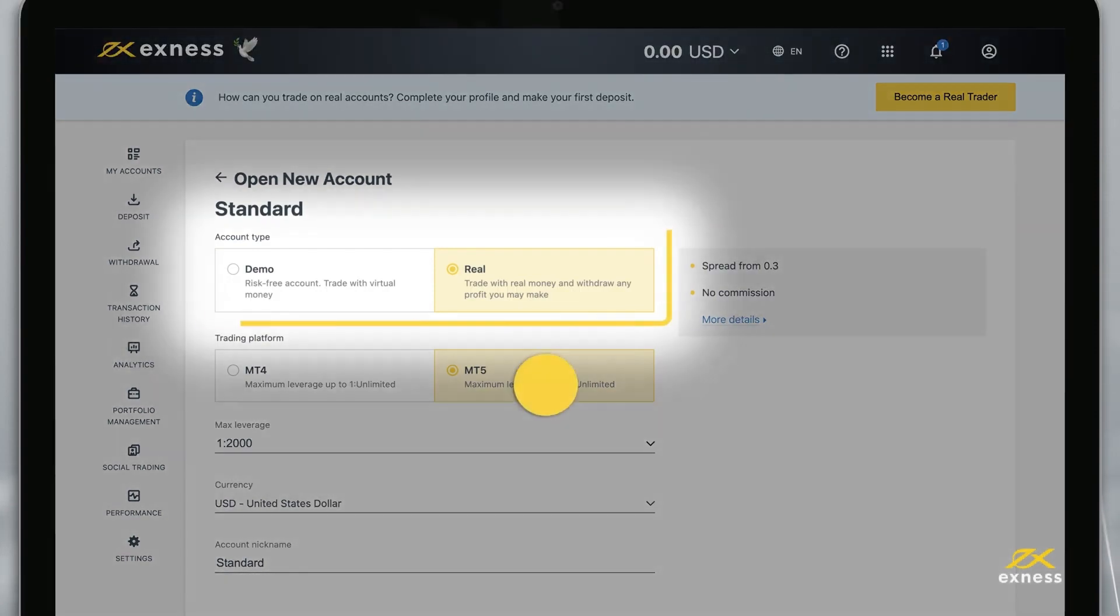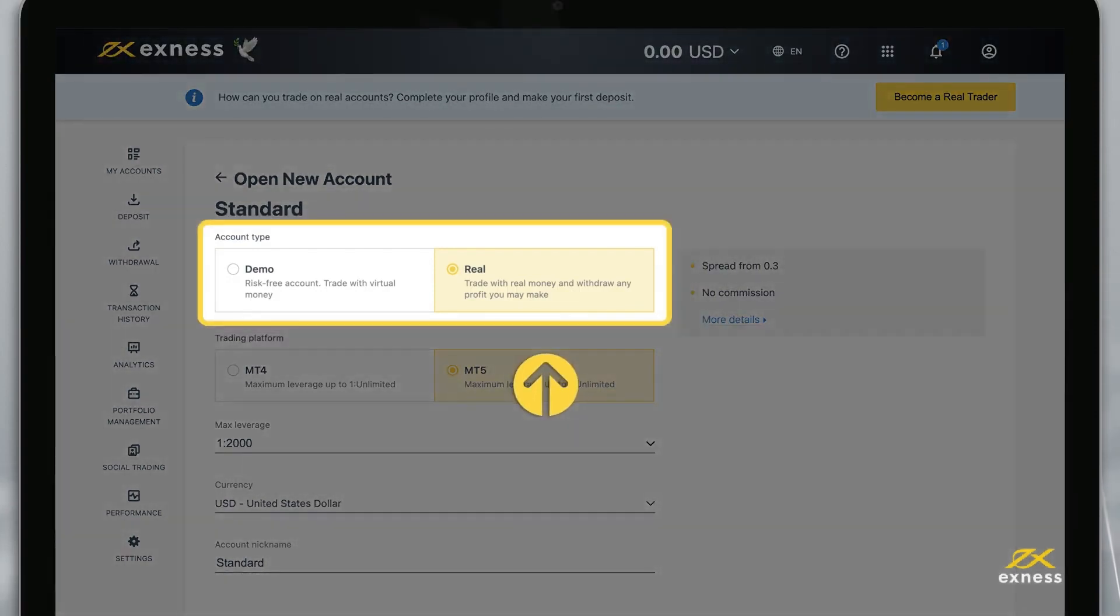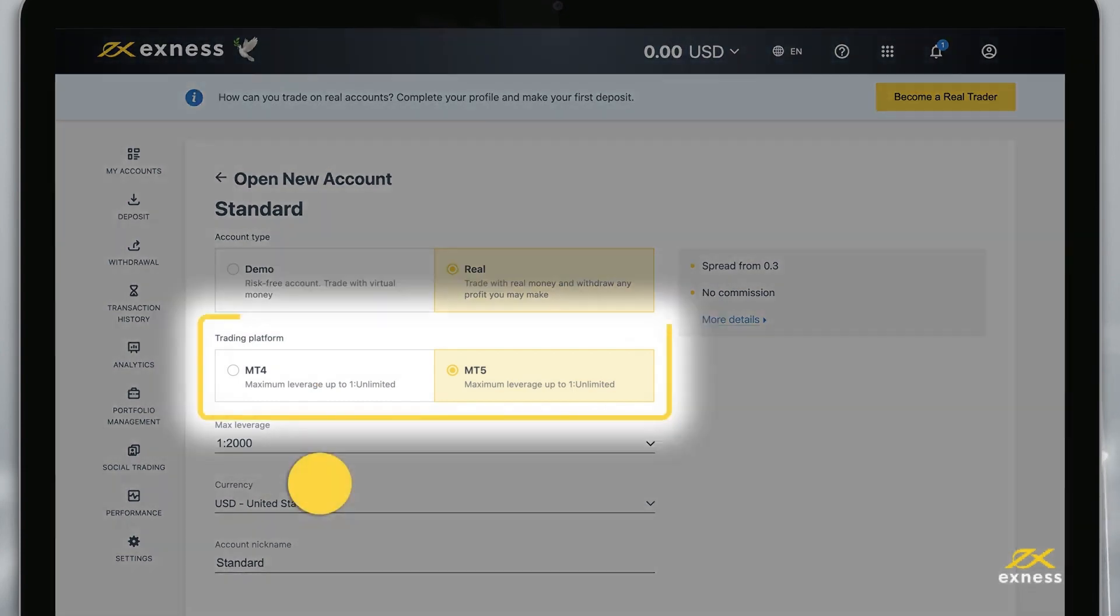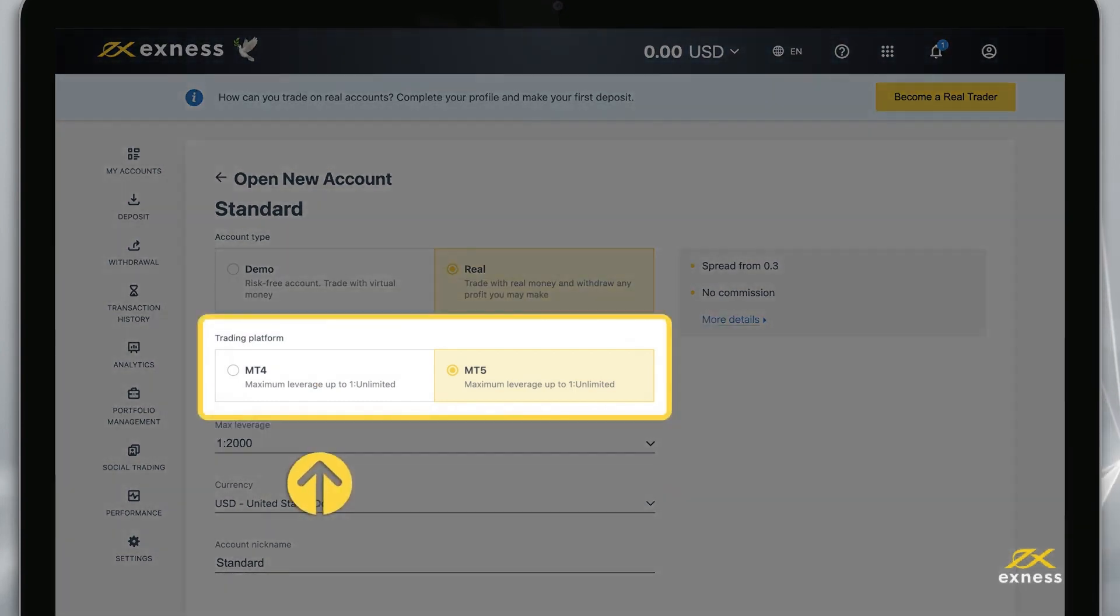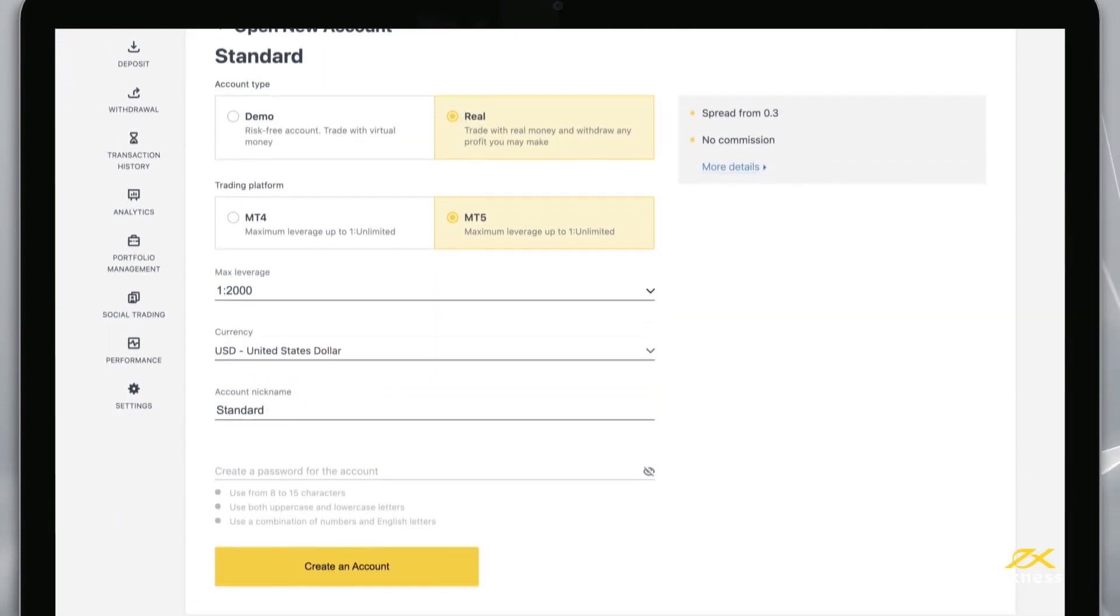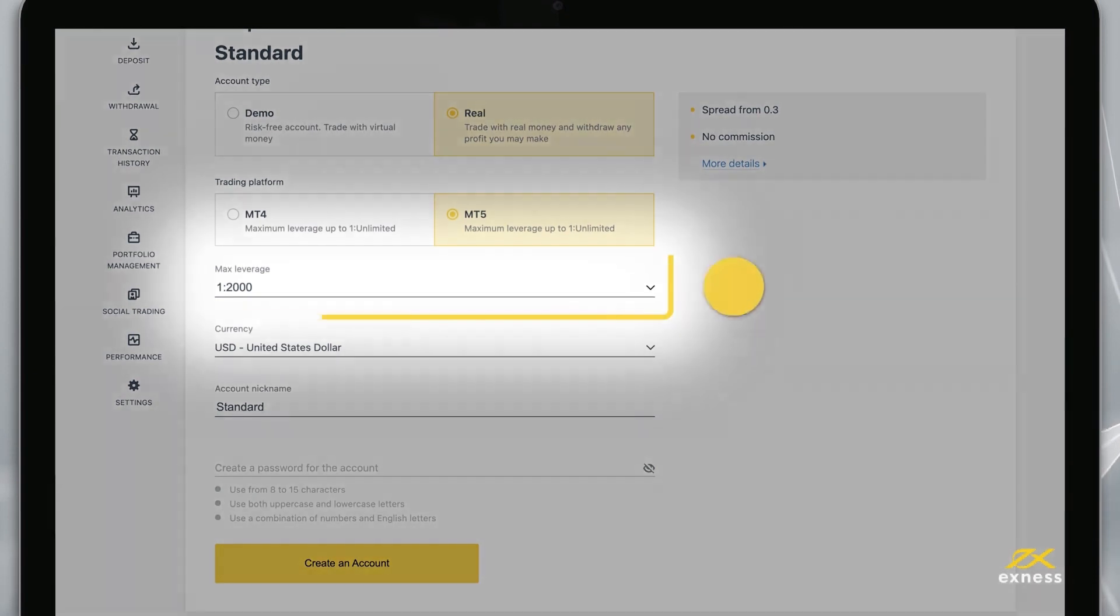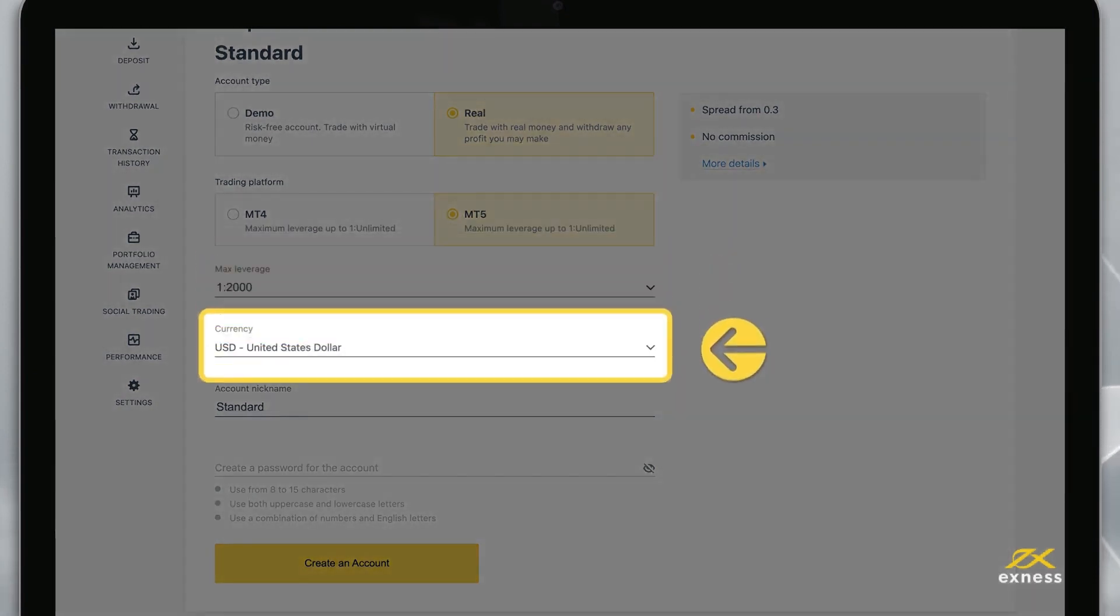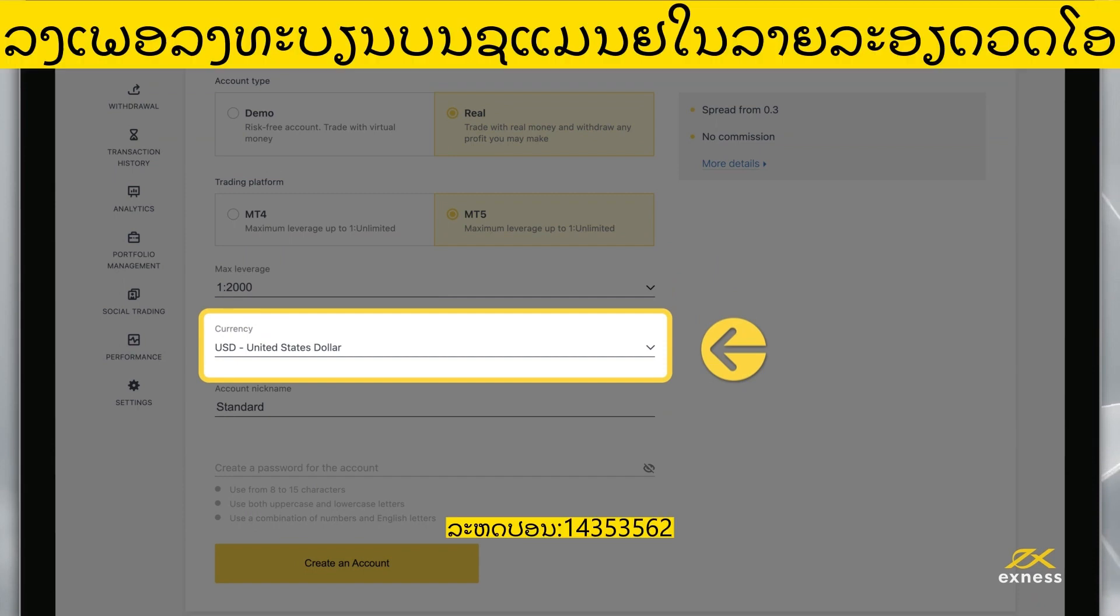On the next page, you can again set your account type to real or demo and choose your preferred trading terminal, either MT4 or MT5. Now choose your preferred max leverage setting and account currency, keeping in mind you cannot change the account currency later.